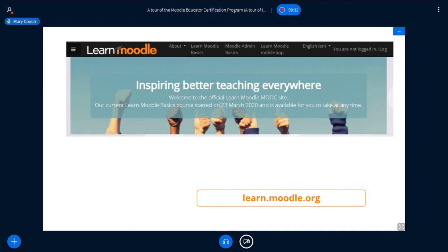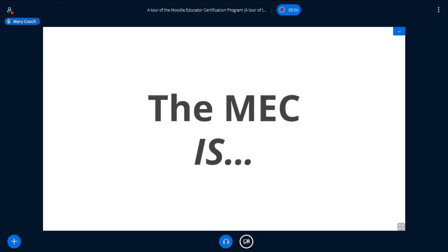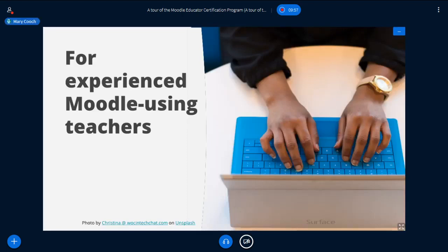So what is the MEC? The clue is in its name — it is for educators. Not for technical administrators, but for any kind of educator. You may be a teacher in a high school, a professor in a university, a trainer in a corporate environment, in a charity, or a homeschooler — anyone who uses Moodle to teach or train. It's for experienced users.